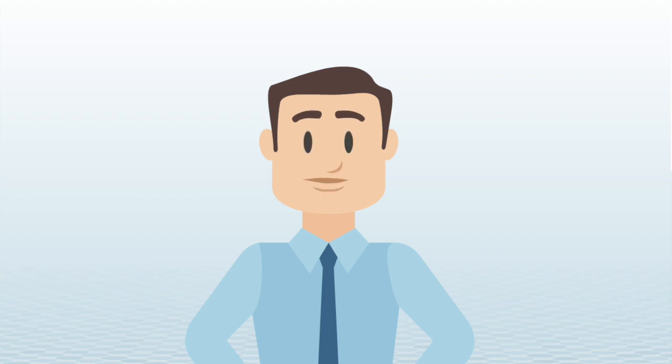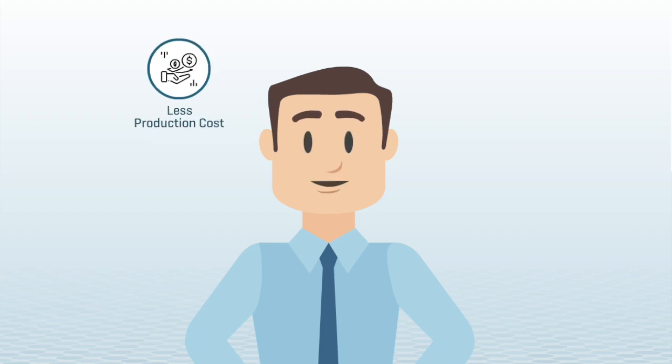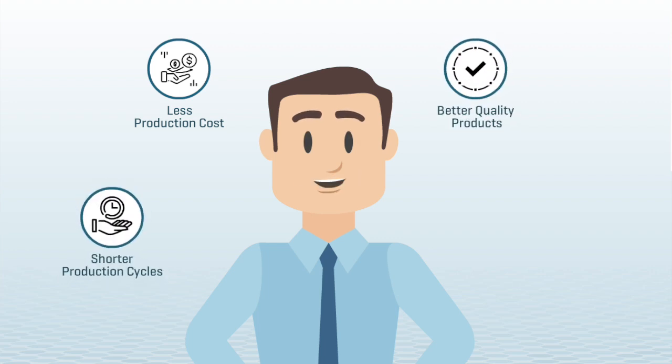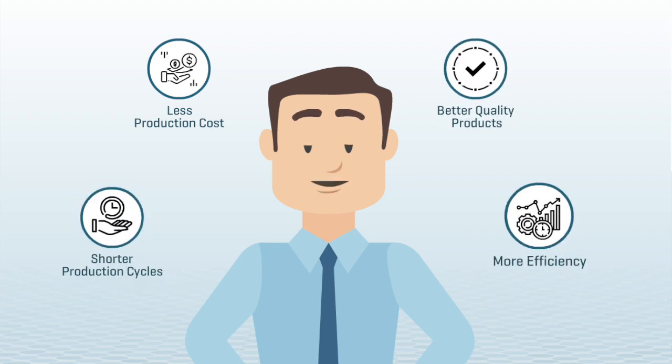Do you want to adapt your plant to Industry 4.0 for less production cost, better quality products, shorter production cycles, more efficiency at every production level?